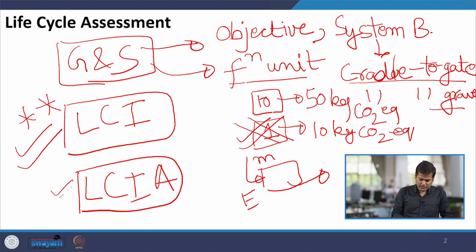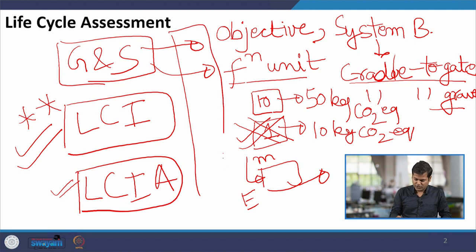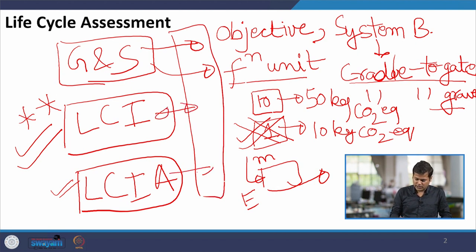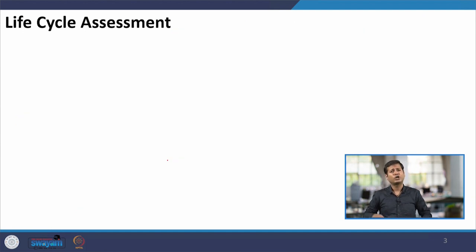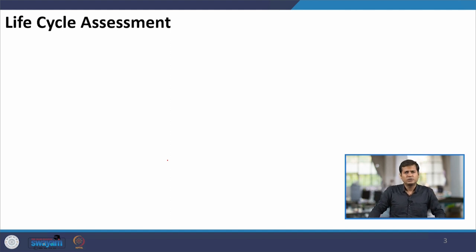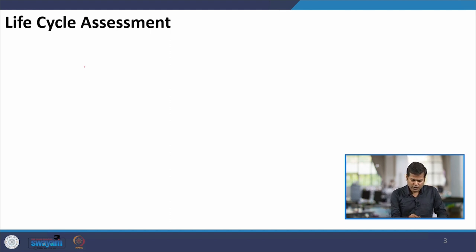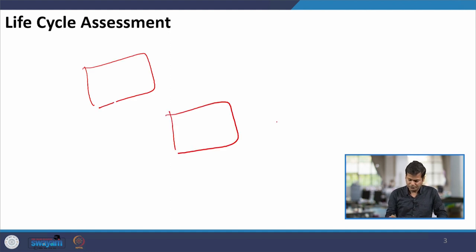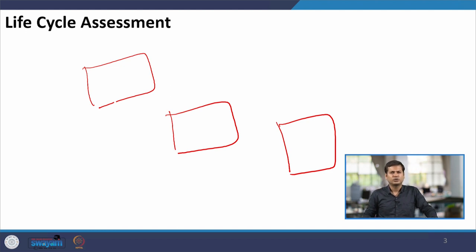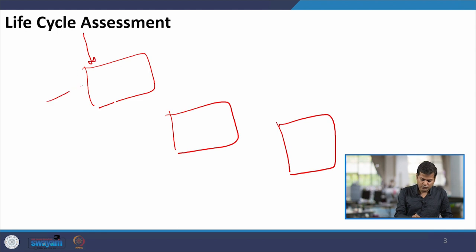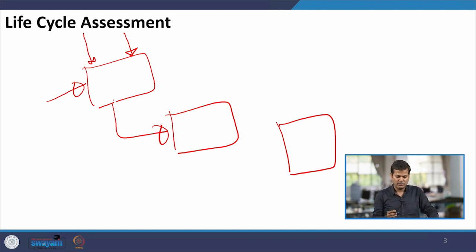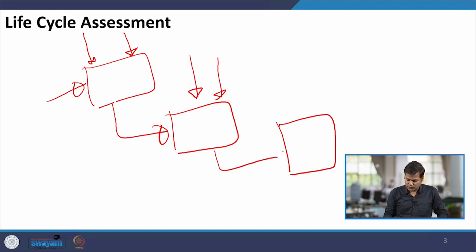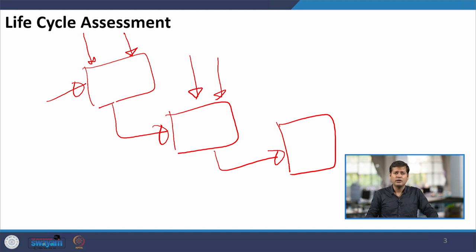This is the final step where we get the results, whereas the fourth phase — the interpretation phase — goes on simultaneously with all three steps. Before we do modeling in the software, we need to know the various process blocks of a system. We need to divide the system into various process blocks, define all the inputs and outputs to those blocks, and draw this diagram on paper beforehand.